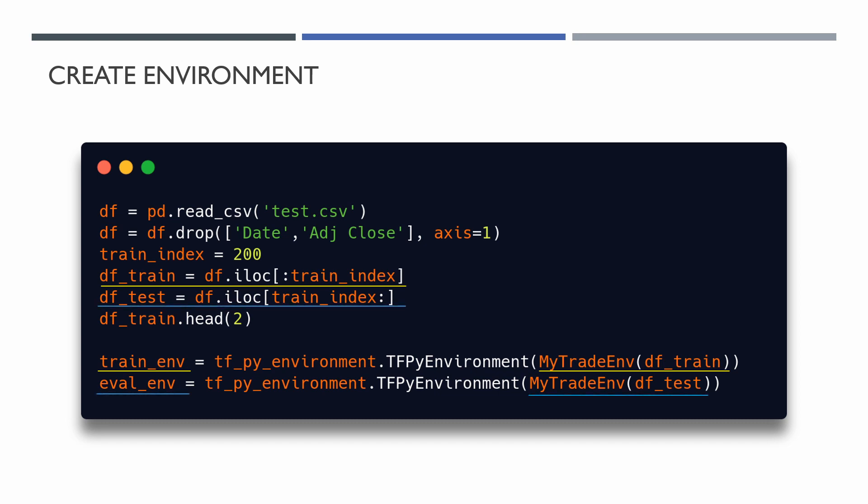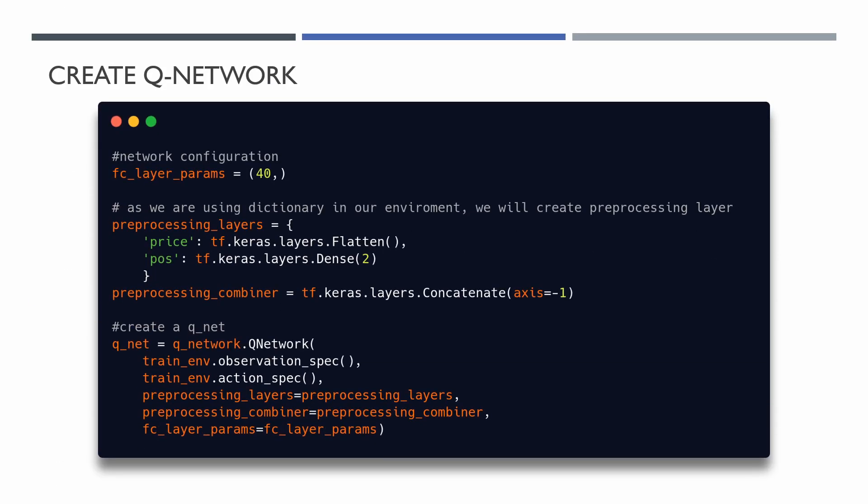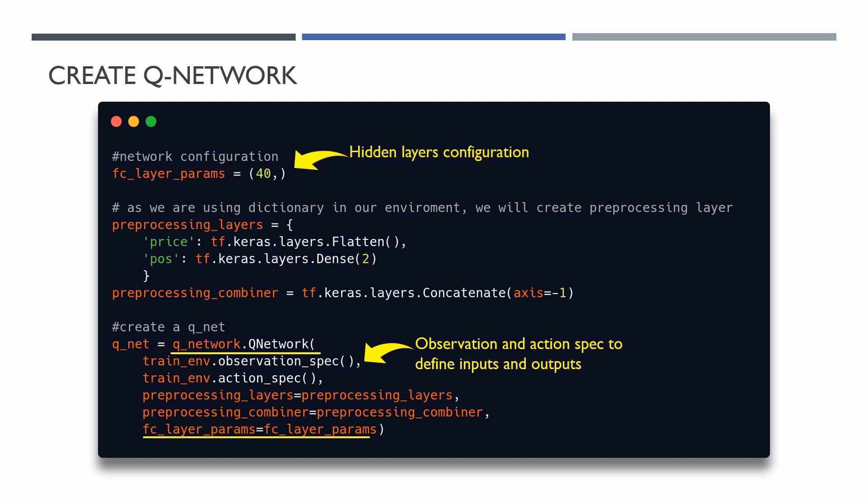In the second step, we have to create a Q-Network for the DQN agent. The TensorFlow agent framework already has a Q-Network class and we can simply use this class to create our Q-Network. Normally input of the Q-Network is environment observation and output is Q-values for all possible actions. So we need to provide information about our observation and actions. Our network will consist of one hidden fully connected layer with 40 neurons.